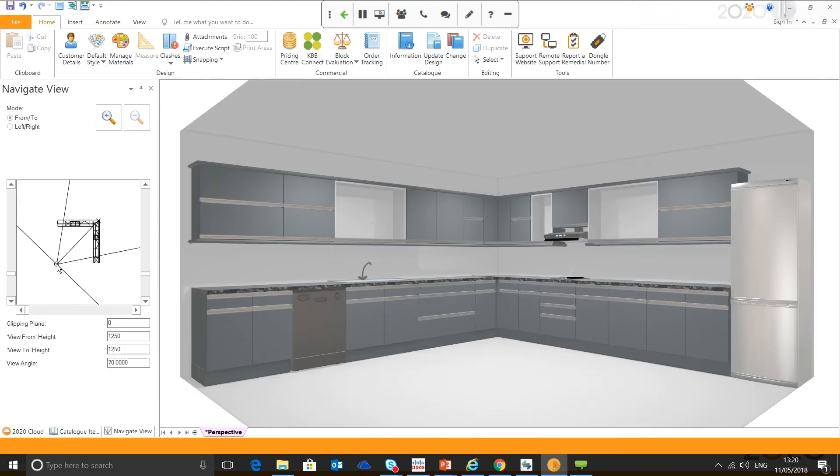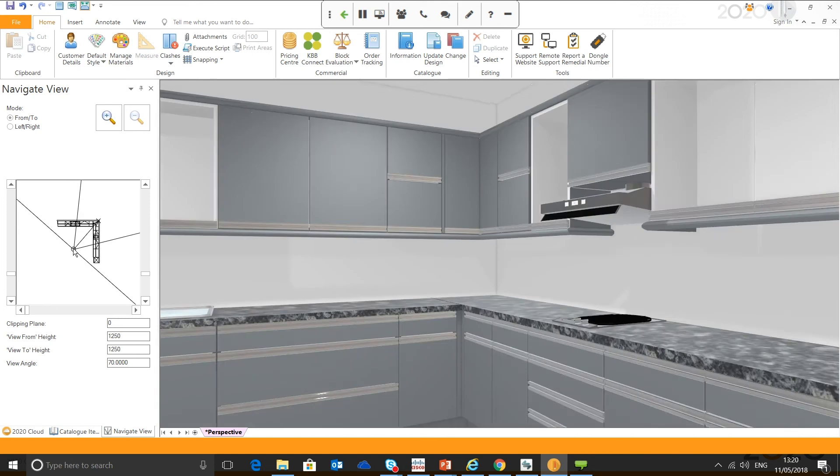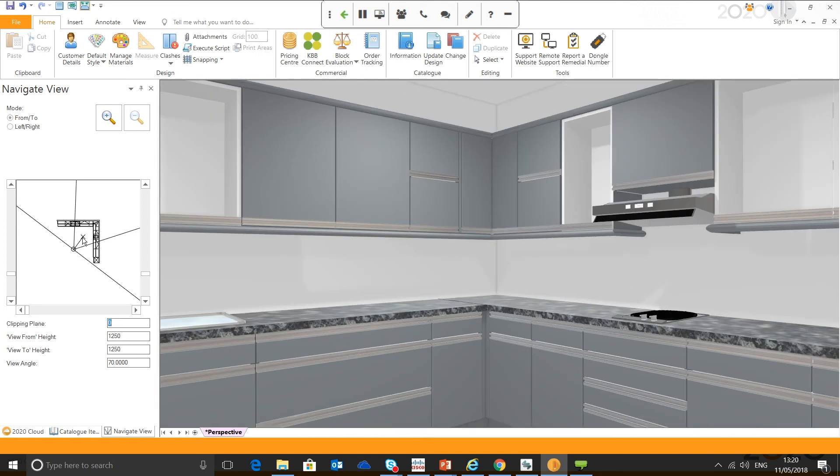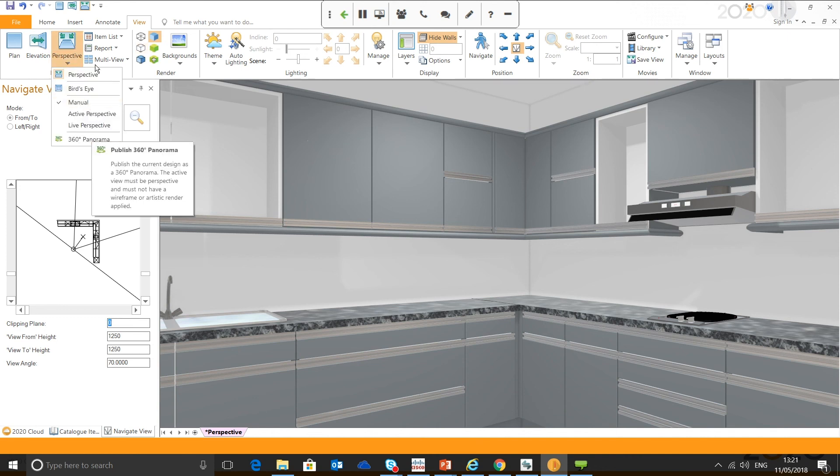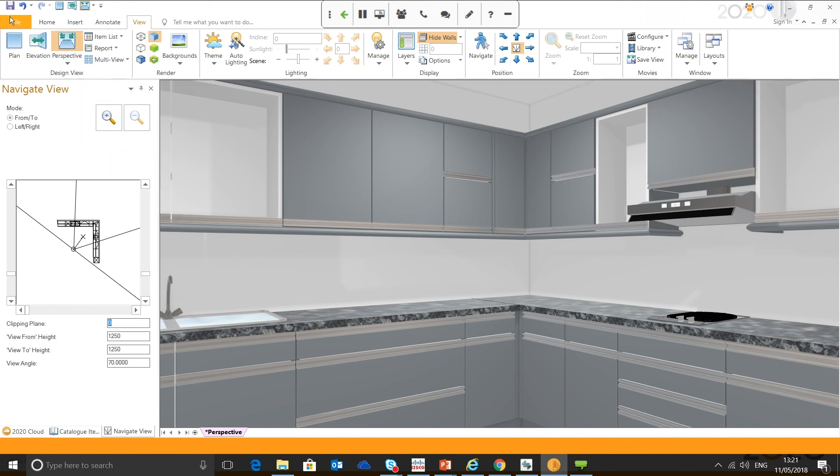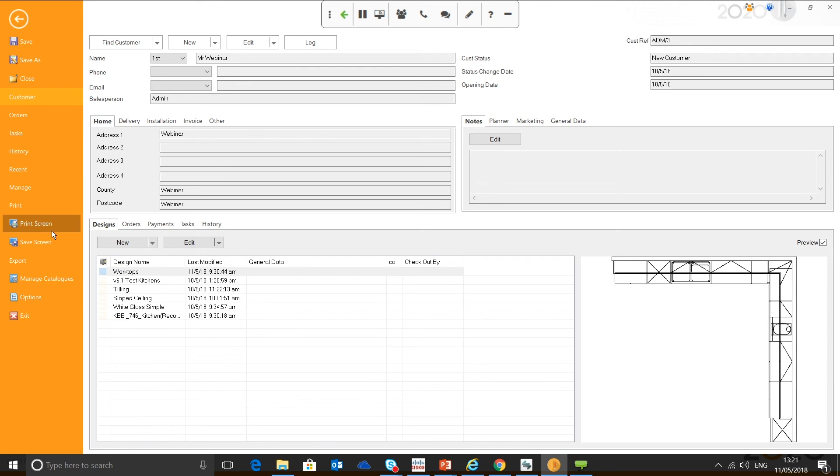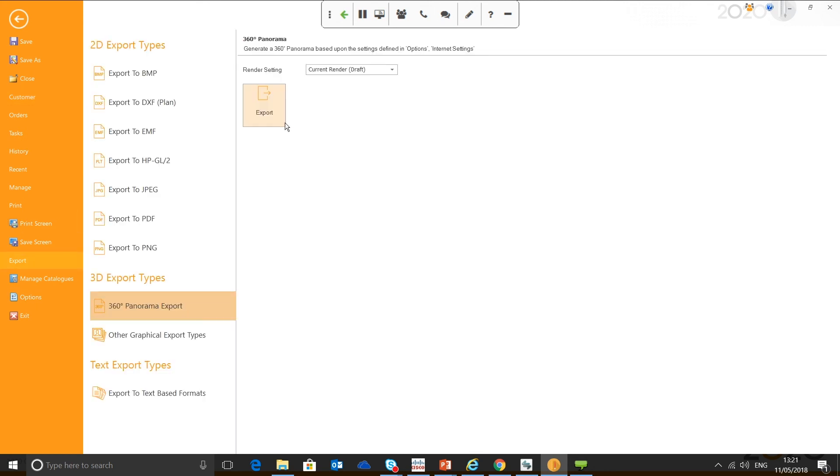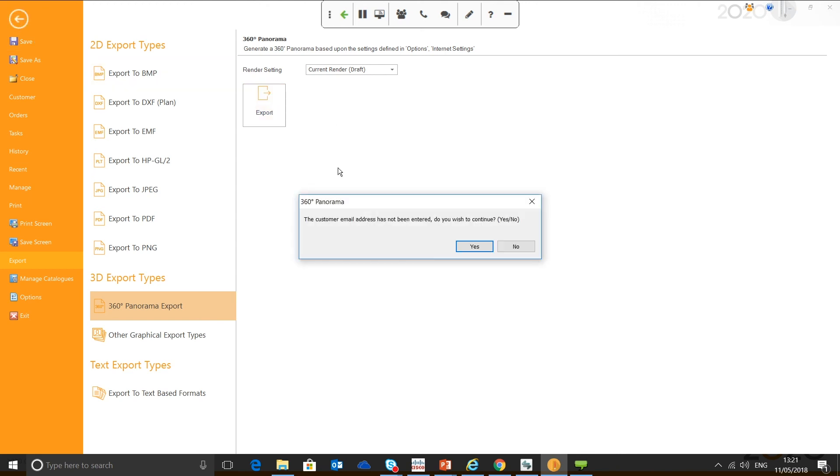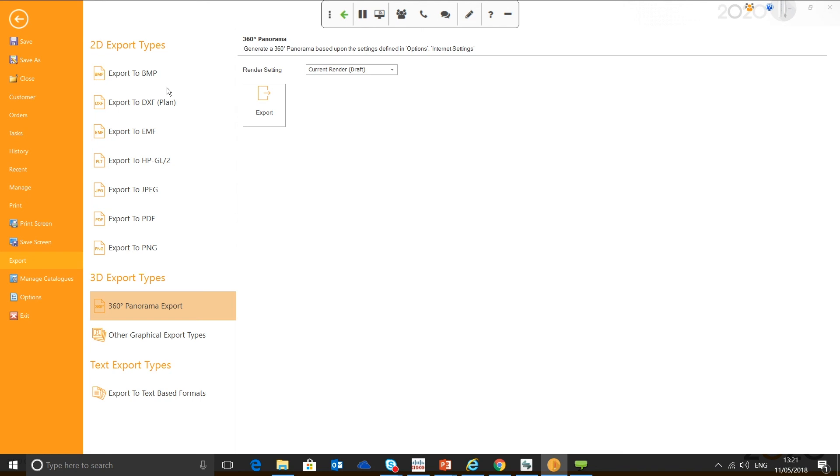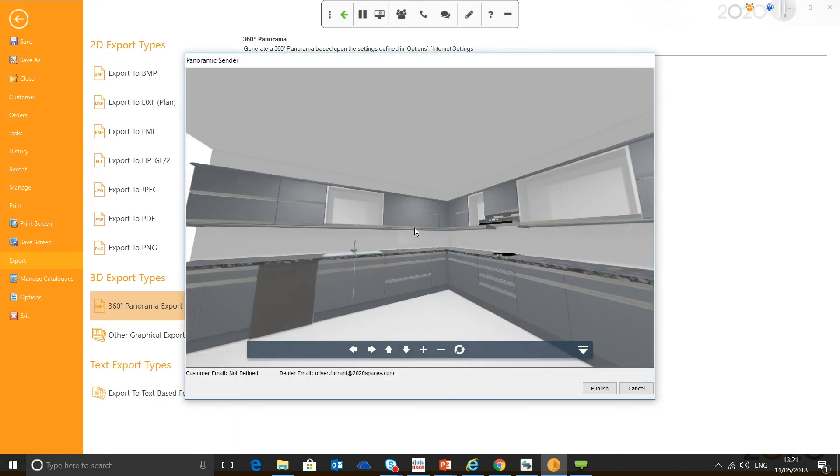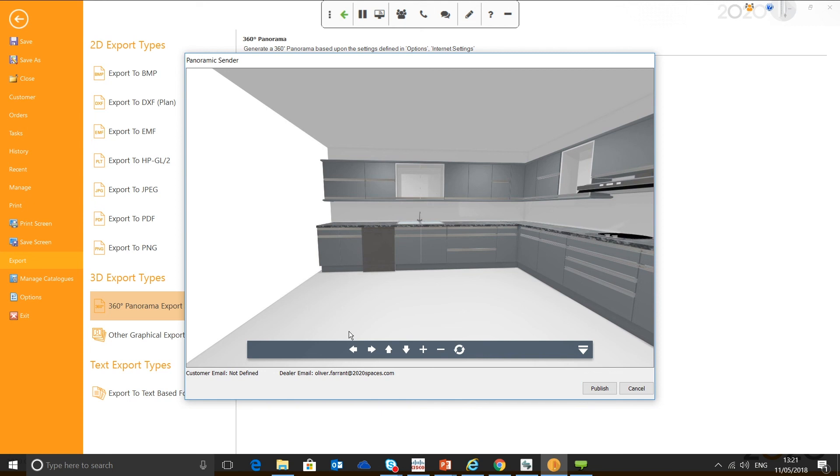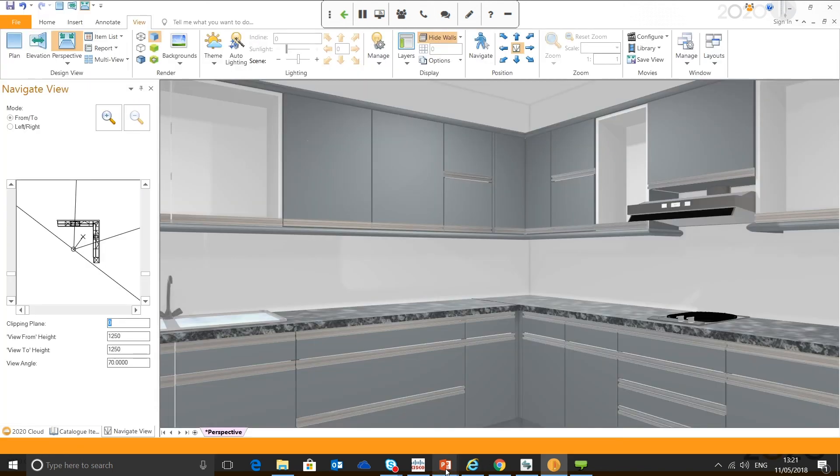To produce a panorama, just go into perspective, obviously, you need to up the quality render. In this case, you can leave it in draft, and the best way is to position yourself in the middle of the room. Once you're in the middle of the room, you can either drop the button here, V60 panorama, or you can go to the file menu, export, and you've got the panorama export there, and you can just choose your render. As you can see, I haven't put a customer email address in, but that's fine, I'm just going to hit continue, click yes, and the panorama will start producing. Here's the preview I mentioned, so if you're happy with the preview, you can just hit publish, and it'll then give you a link, or you can cancel, make a few adjustments to your design, and then start again. But, yeah, that's how to produce the panorama.